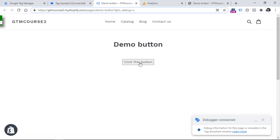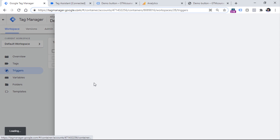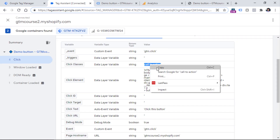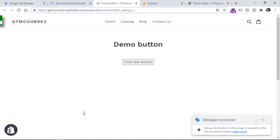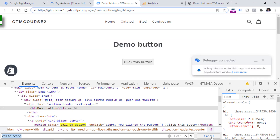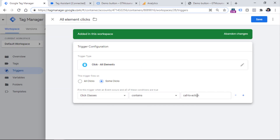So in this case, if we want to fire tags on this button, we could try to use the click classes value in our All Element Clicks trigger. Instead of firing on all clicks, we would like to fire only on some clicks. The condition could be: when Click Classes contains 'call-to-action'. We copy this and paste it in the trigger. We can also check in the browser inspector using Ctrl+F or Command+F, pasting the class name — and I see only one element on this page, so this is the only button.